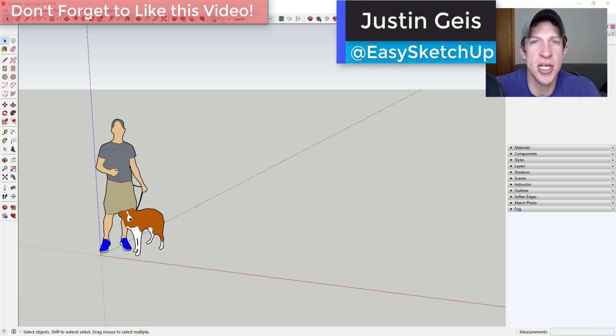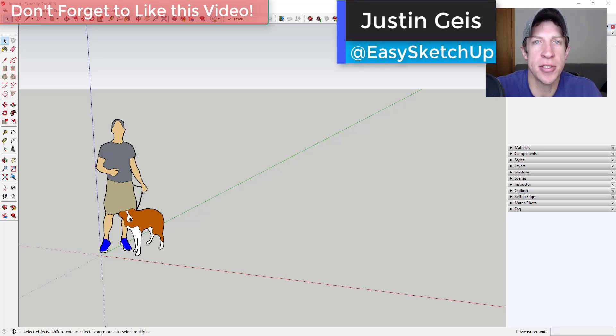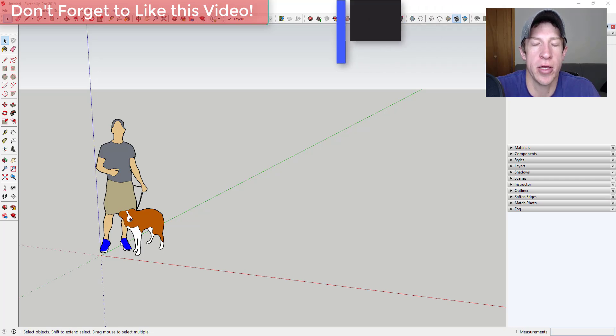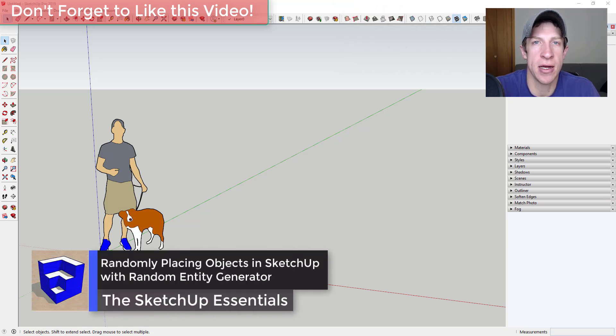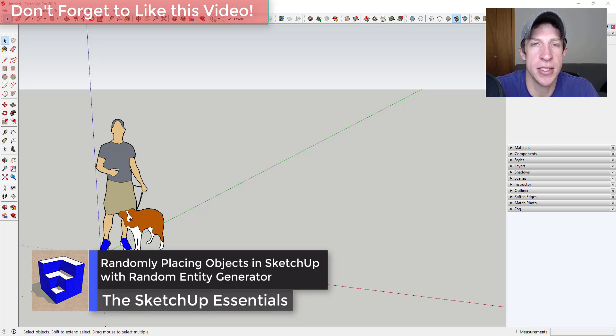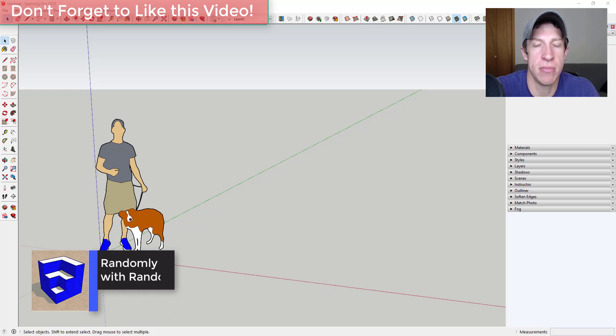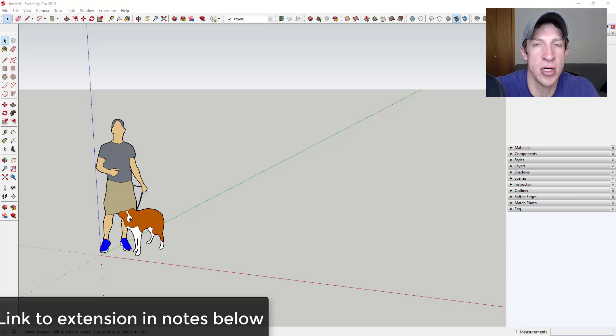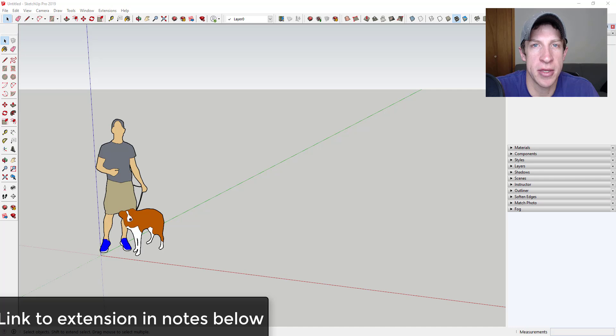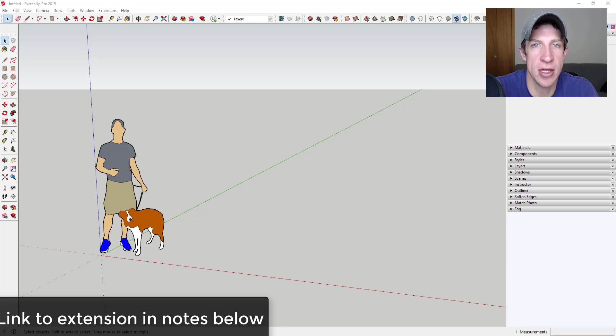What's up guys? Justin here with thesketchupessentials.com back with another Sketchup extension overview for you. In today's video, we're checking out a brand new extension that helps you randomly place objects inside of your Sketchup models. This extension was voted on by my supporters on Patreon. One of the perks of being a supporter on Patreon is you get to vote on the extension that I cover every week. So if that's something you're interested in, make sure you check out that link in the notes down below.